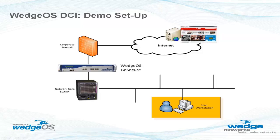My demo network consists of a workstation on a local network with a WedgeOS-enabled B-Secure appliance, transparently monitoring all outbound and inbound Internet traffic.